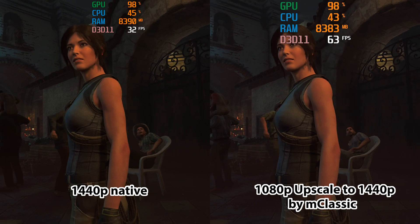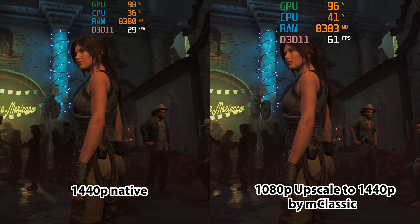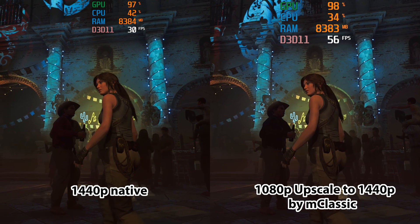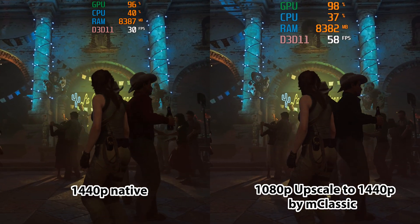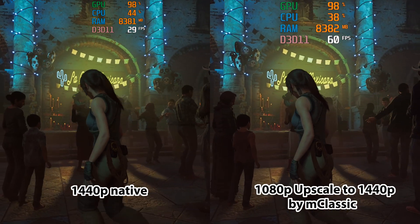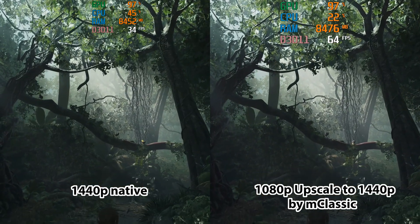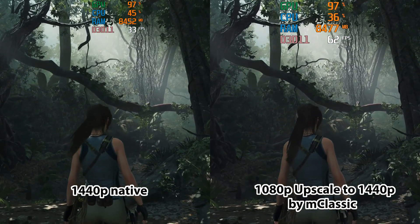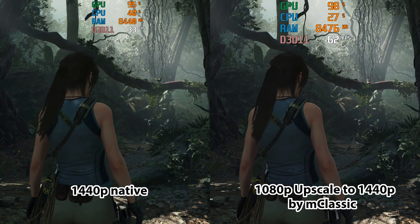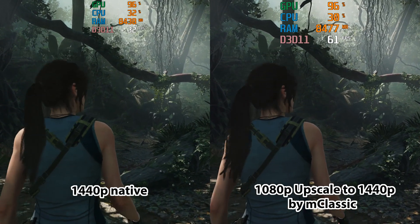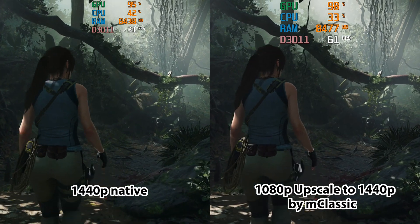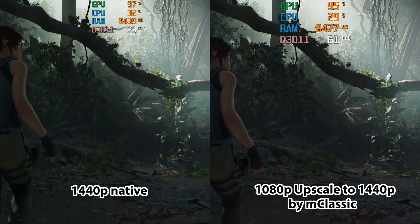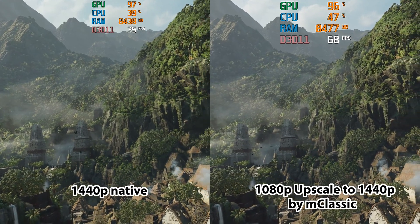Now, let's look at the side by side, where let's check natively, even though it was not playing in real time, let's look at 1440p, how the picture quality looks like, compared to actually mClassic taking it from 1080p to 1440p. And as you can see clearly, it's hard to tell the difference between the native 1440p and the upscale and enhanced with mClassic from 1080p to 1440p.